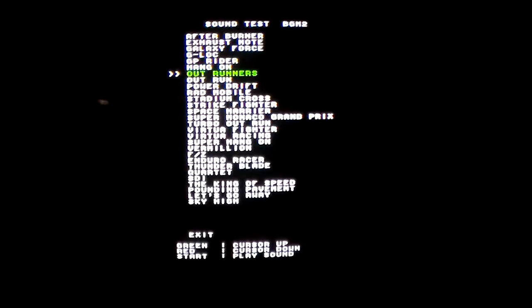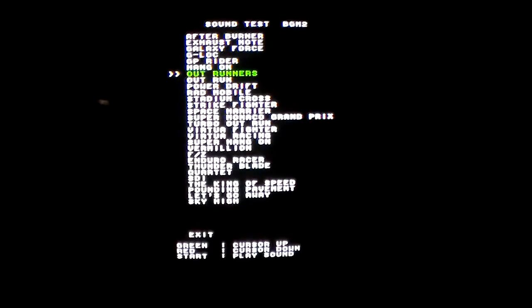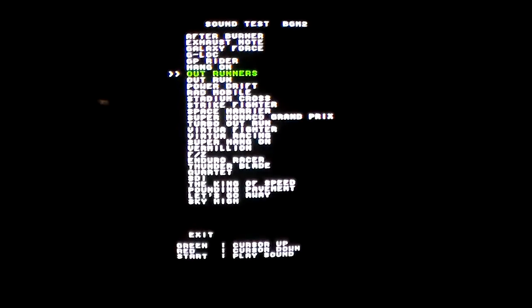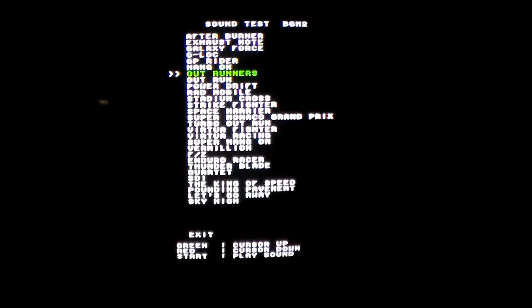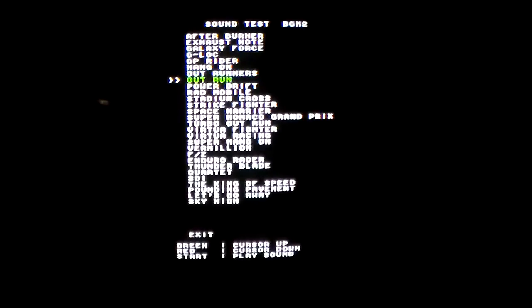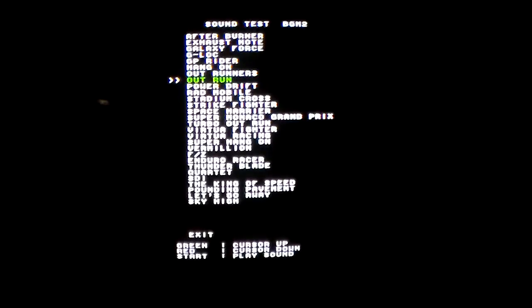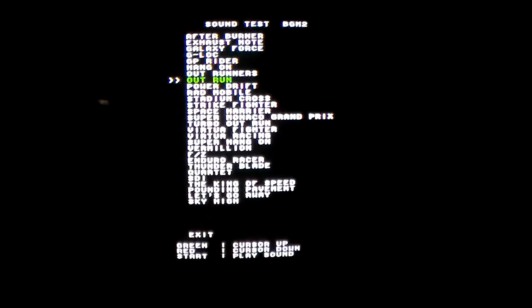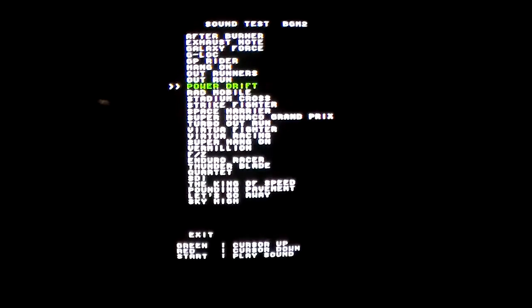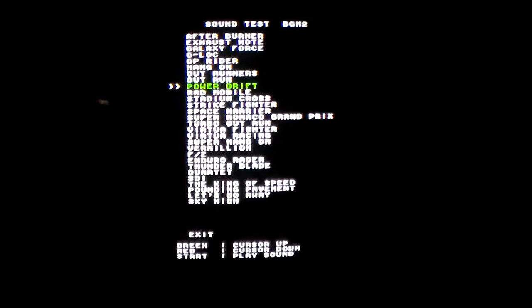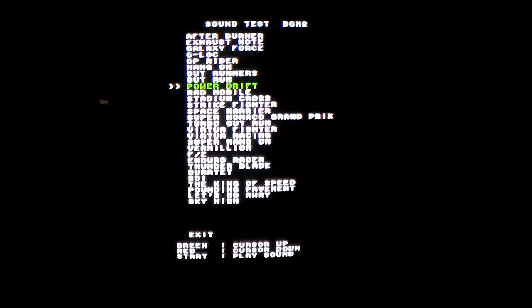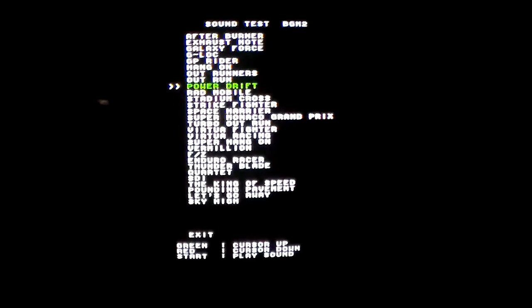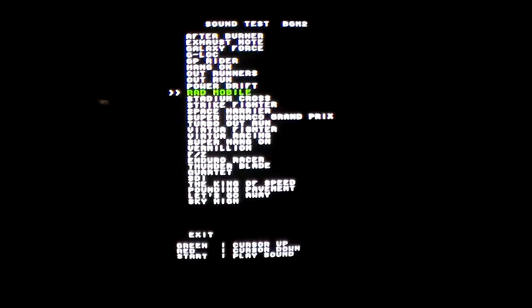Outrunners, which was actually the third Outrun game. There was Outrun, then Turbo Outrun, then Outrunners. And then the original Outrun. Power Drift.